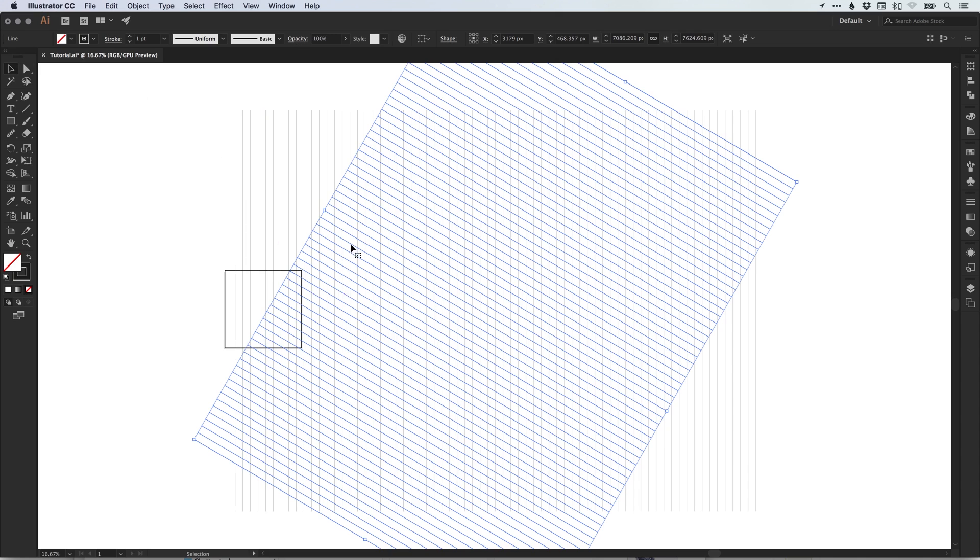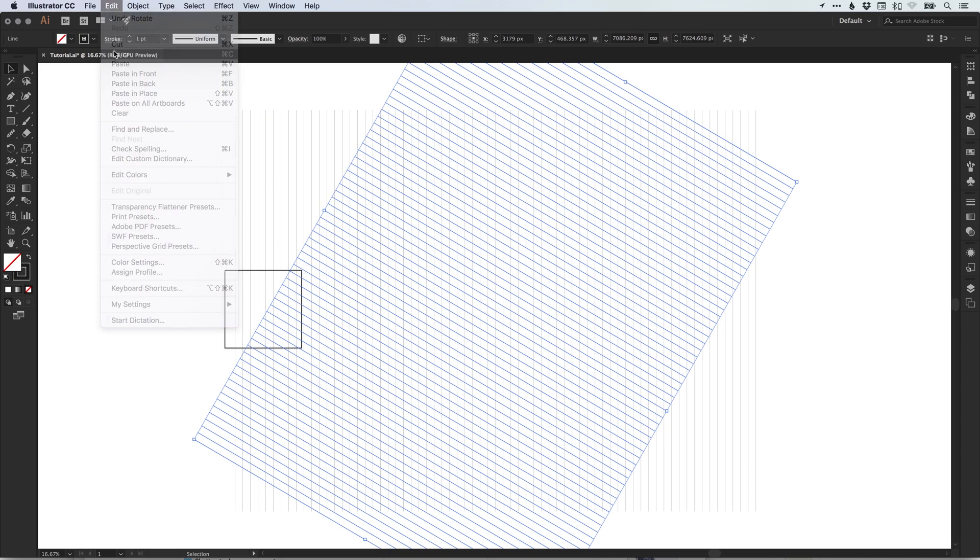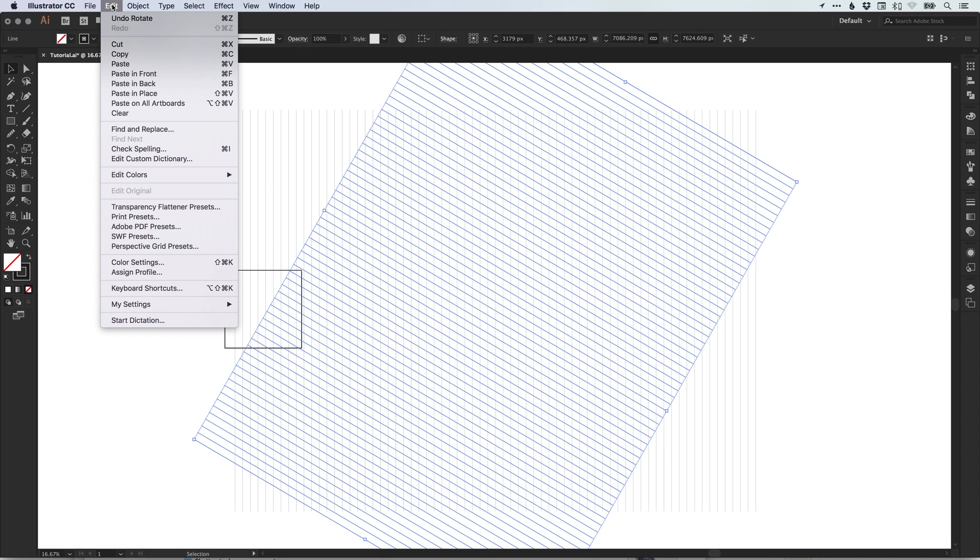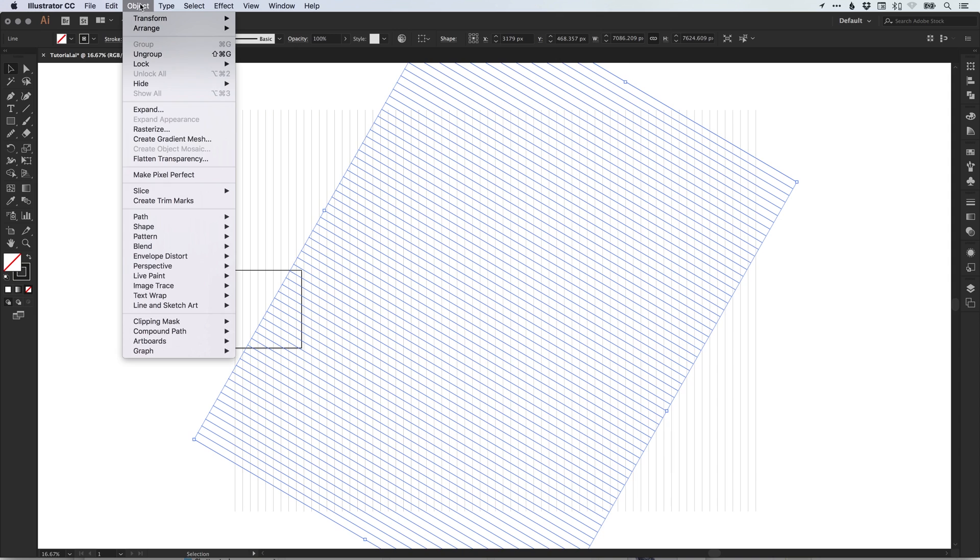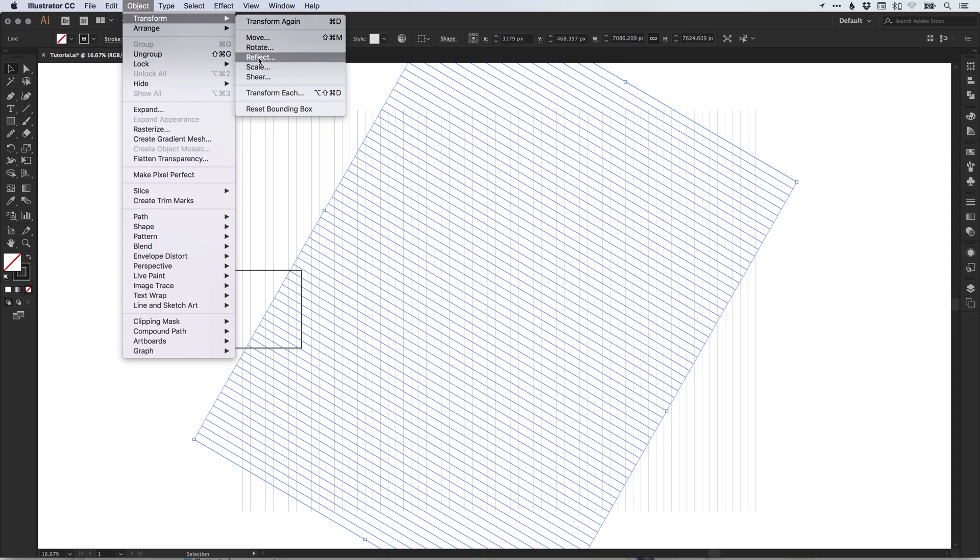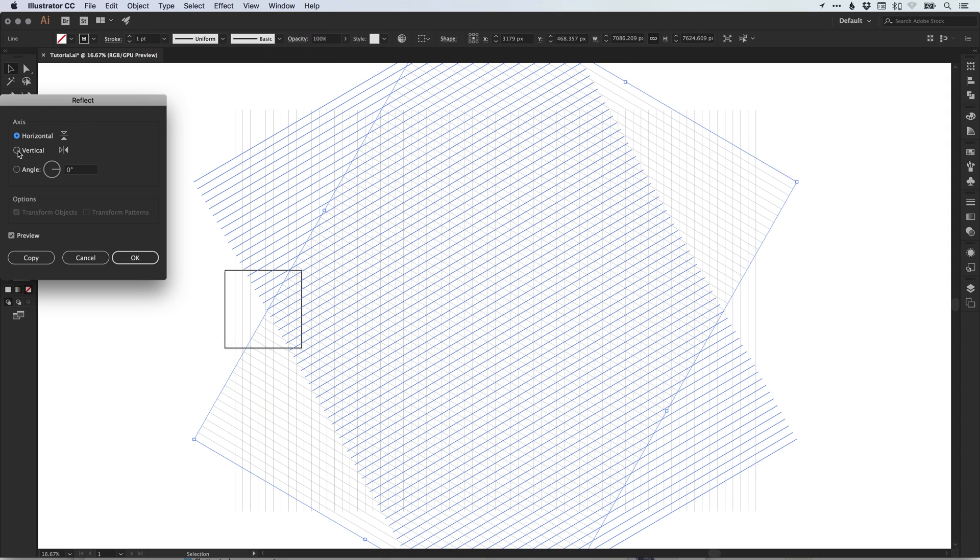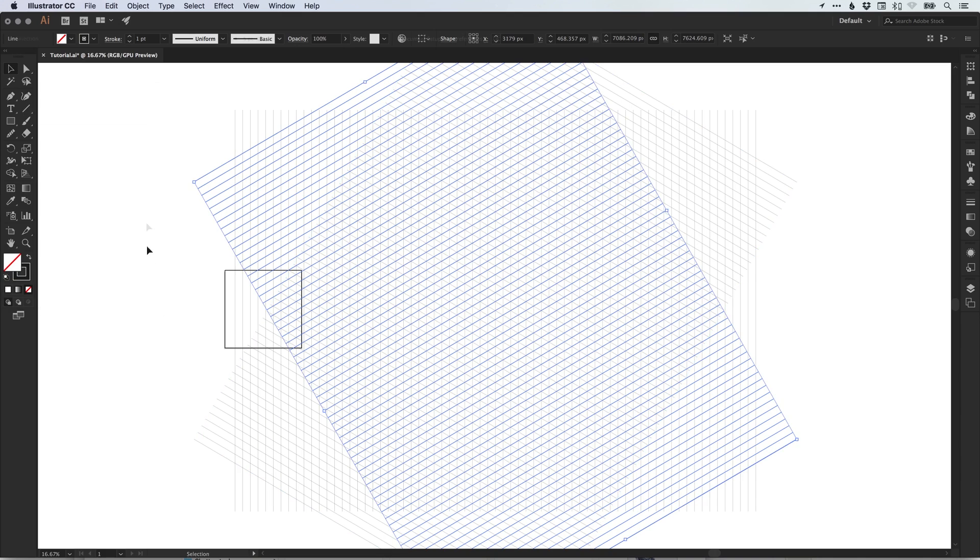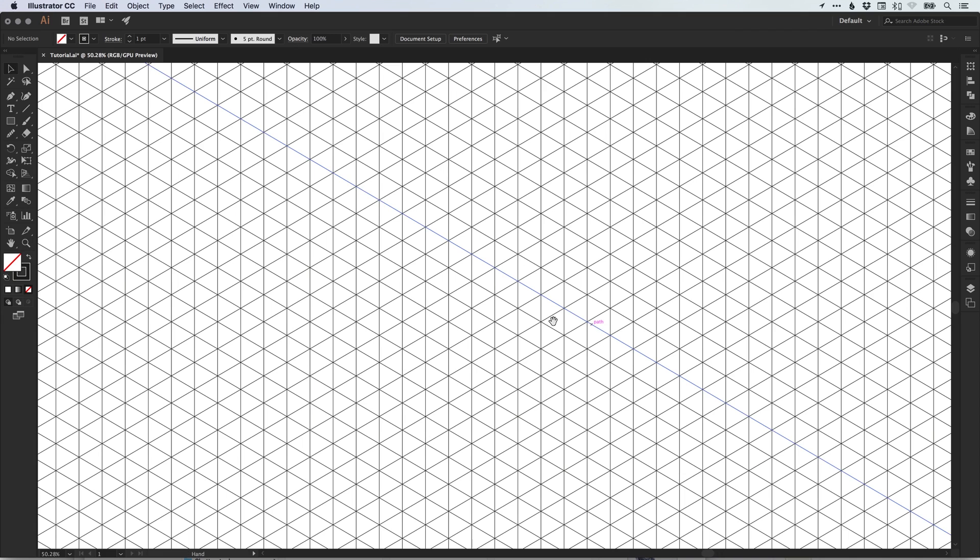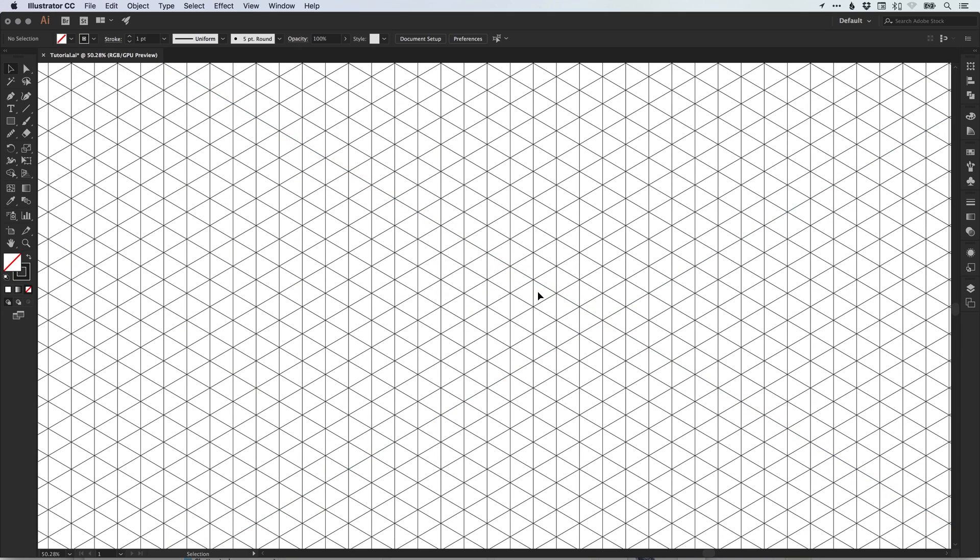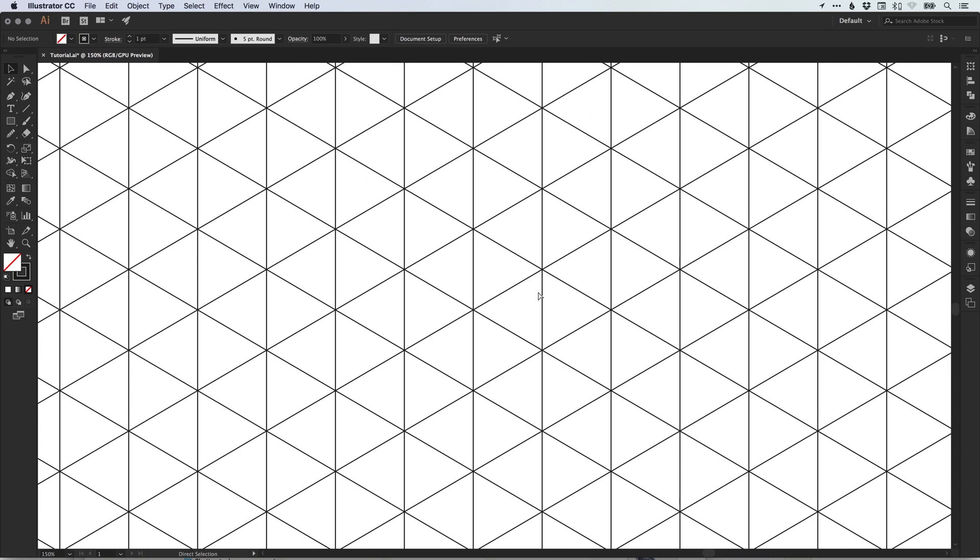And then go to edit, copy and again edit, paste in place. Go to object, transform, reflect and reflect this along the vertical axis. So what you should have now is, if you zoom in, we've created that isometric grid with equilateral triangles. These are triangles that have equal length sides.